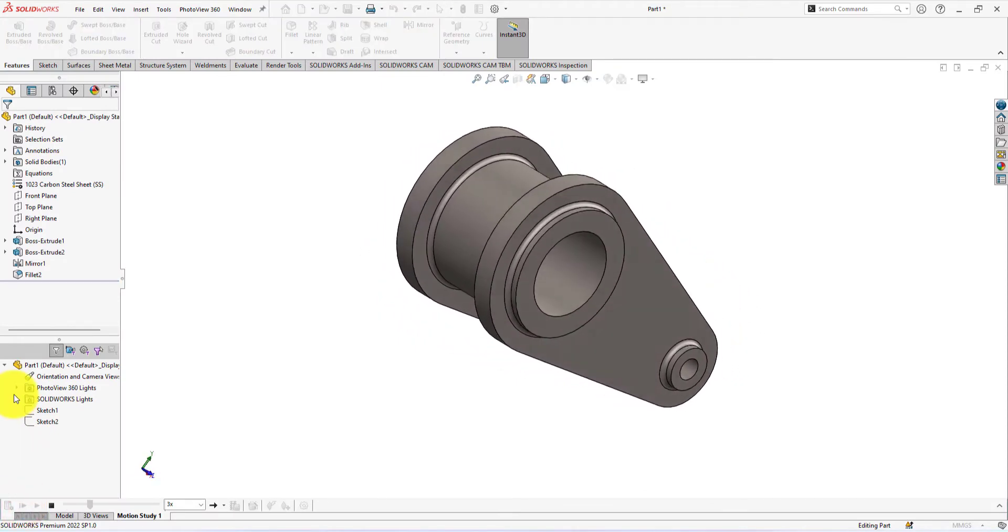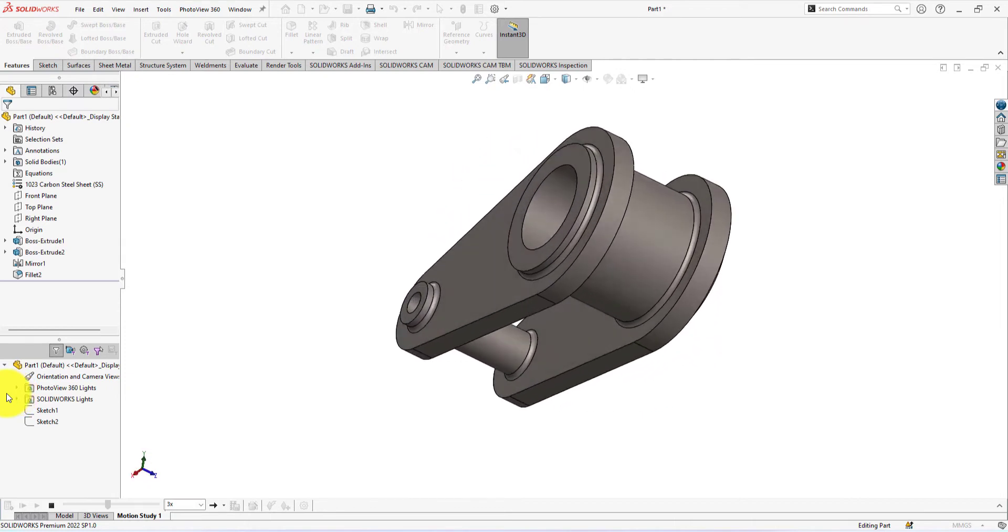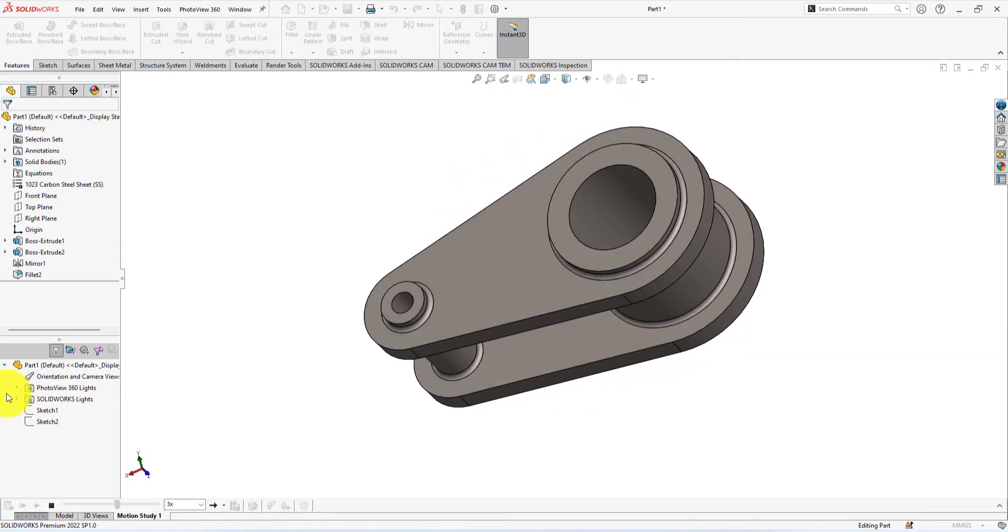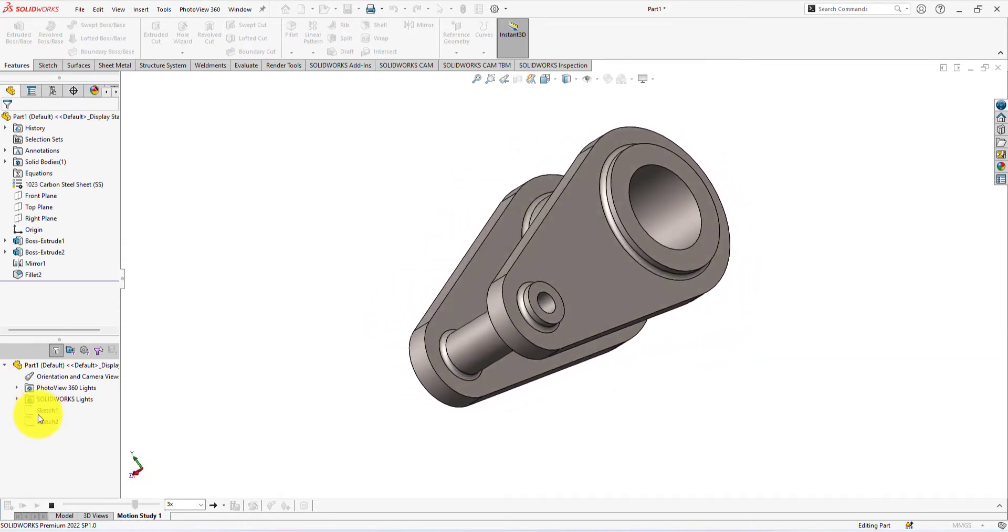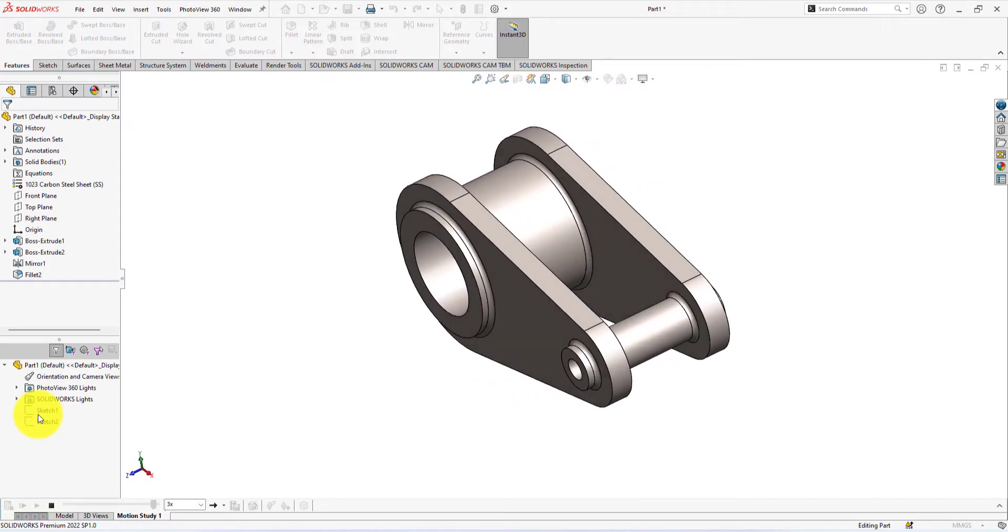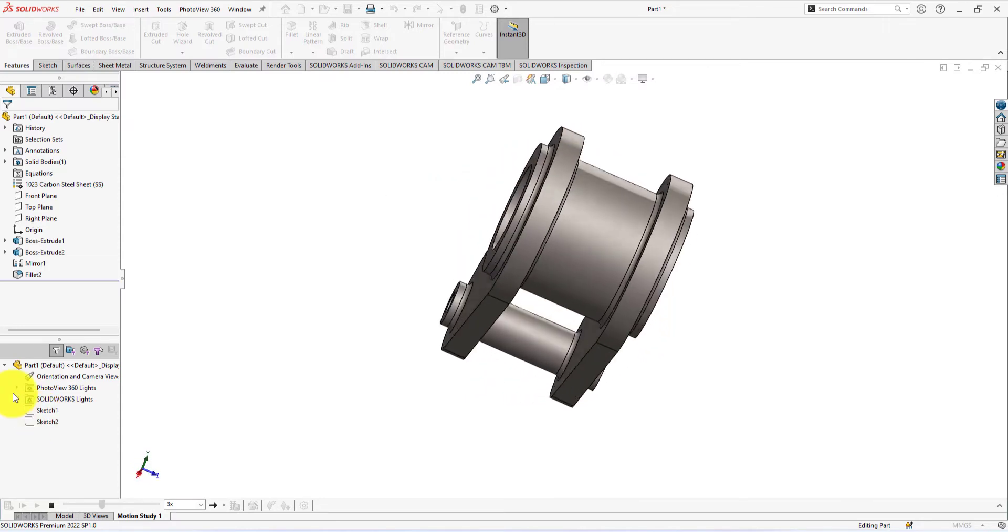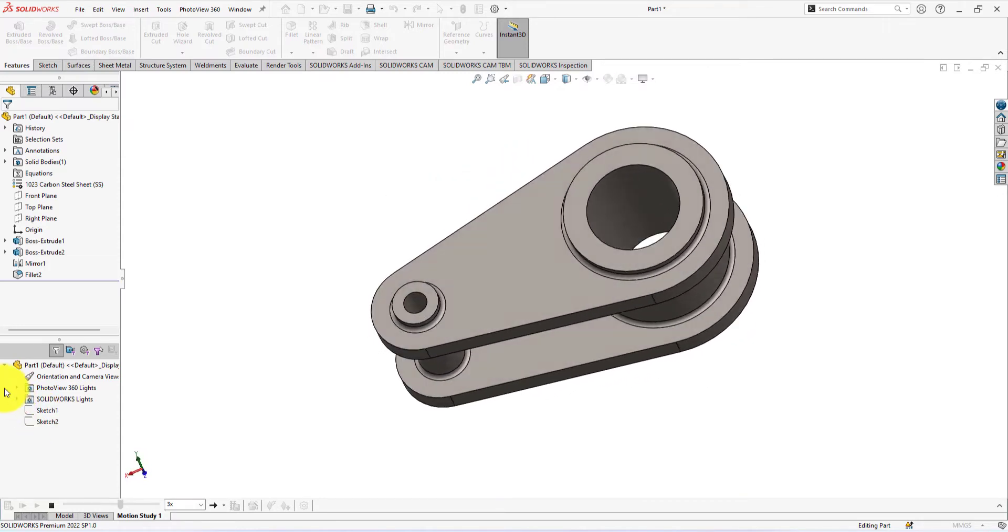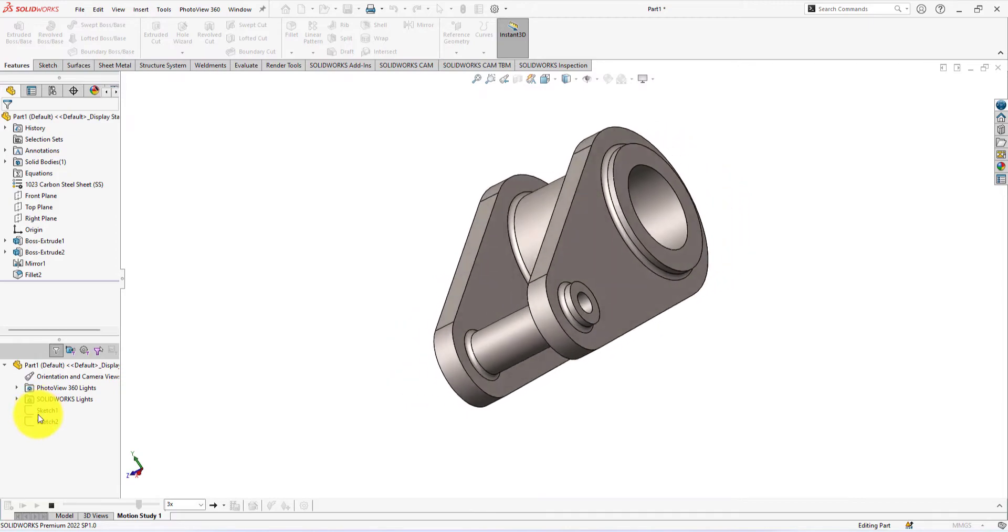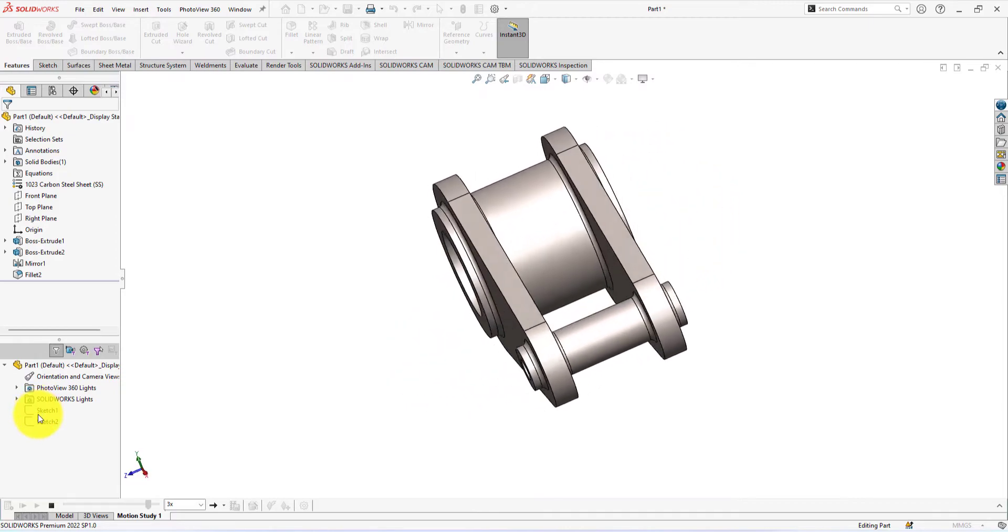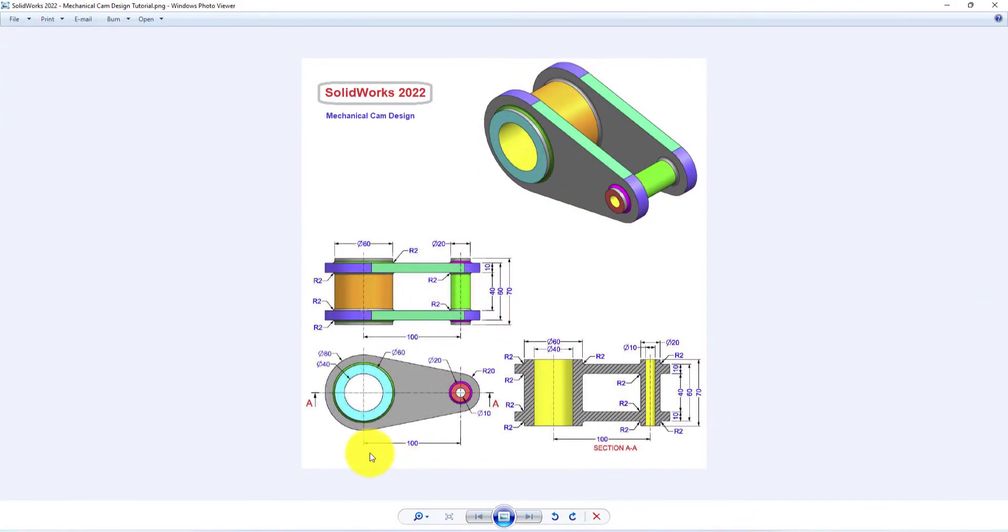By watching this tutorial, you will learn the use of sketch tools, lines, circles, smart dimensions, etc. You will also learn the use of feature tools like extrude and mirror. Hope you will stay connected with us and continue learning advanced part modeling by SolidWorks 2022.